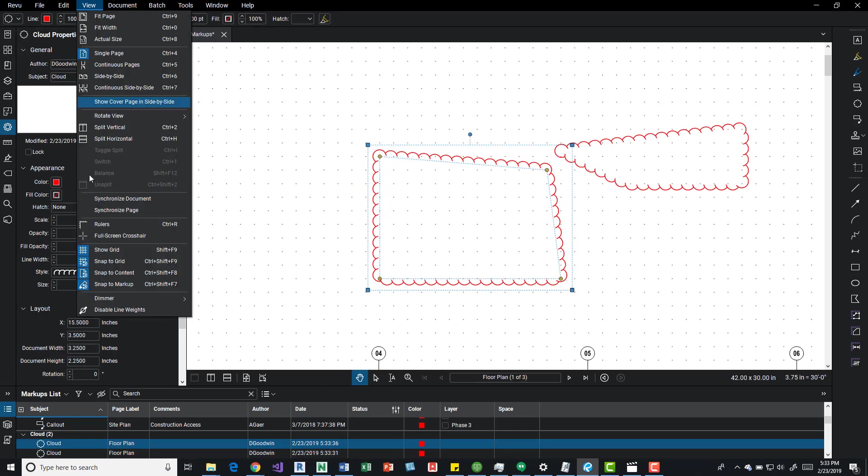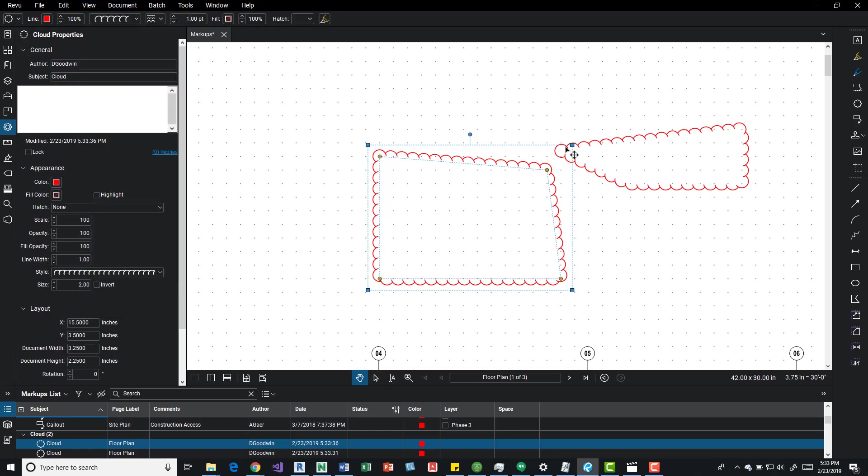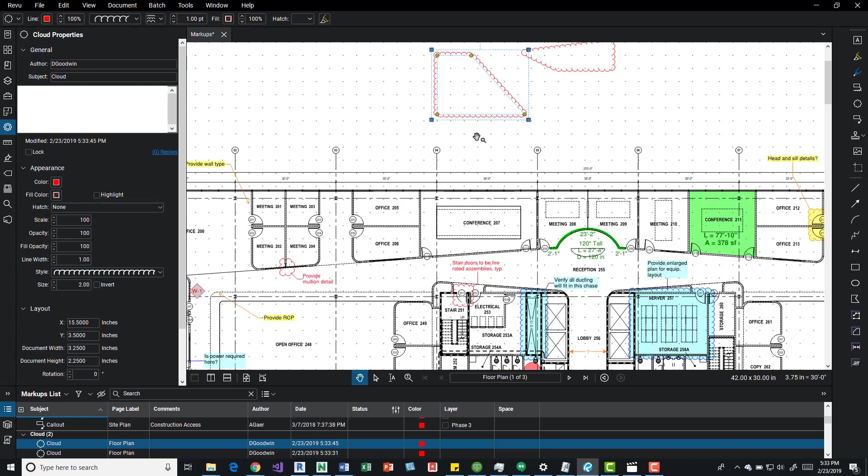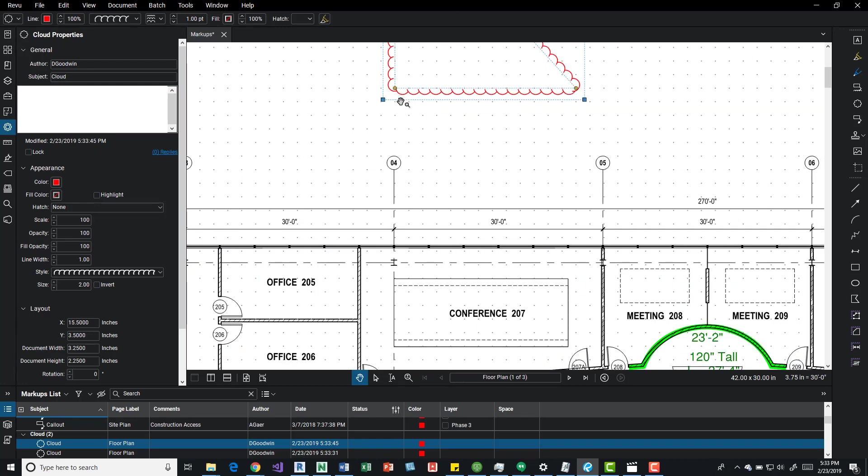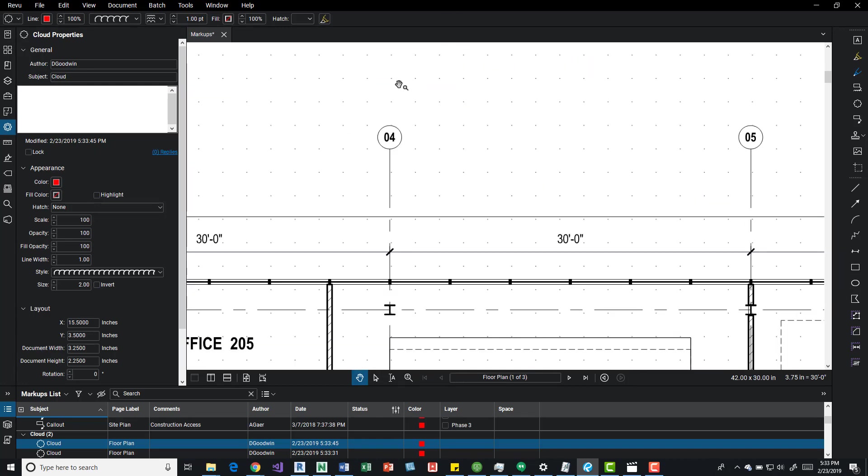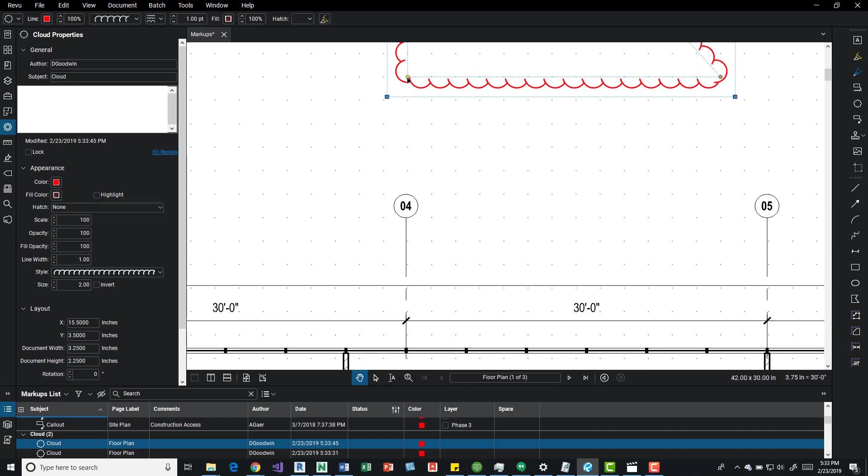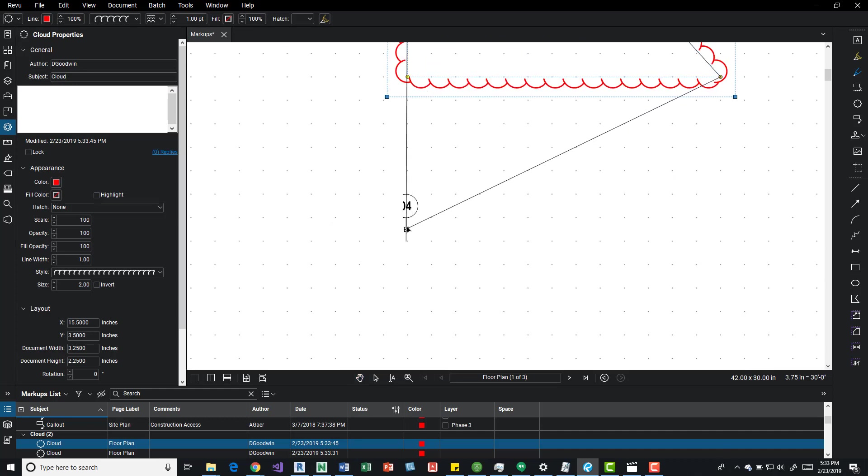Let's try and turn off snap to grids. We can see we can snap to a markup in different points, and then we can come down here and snap to content on the screen.